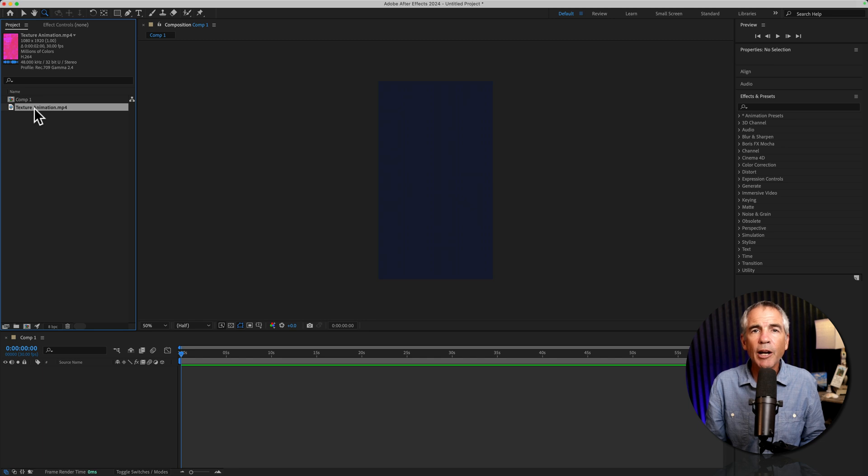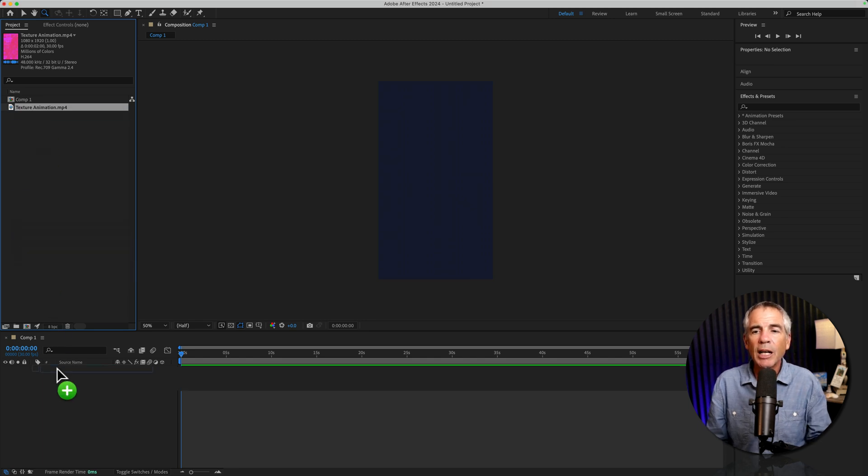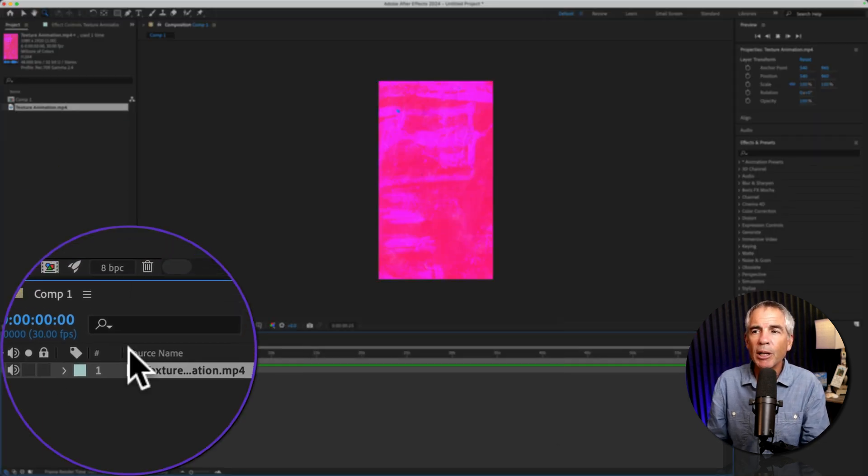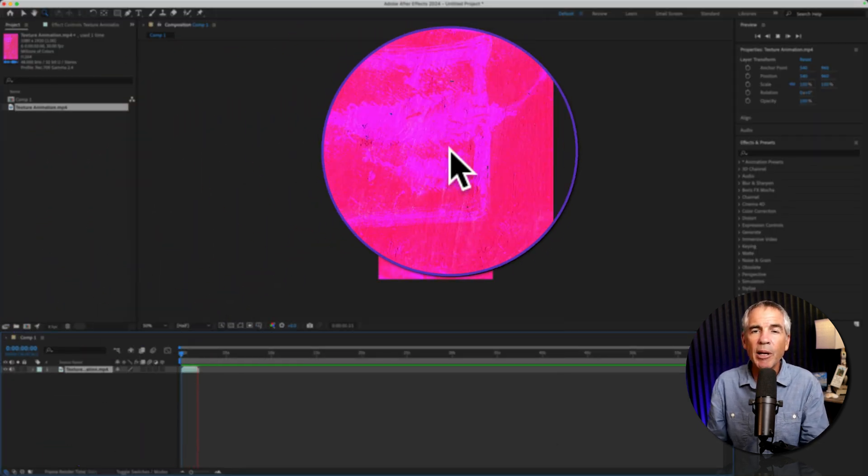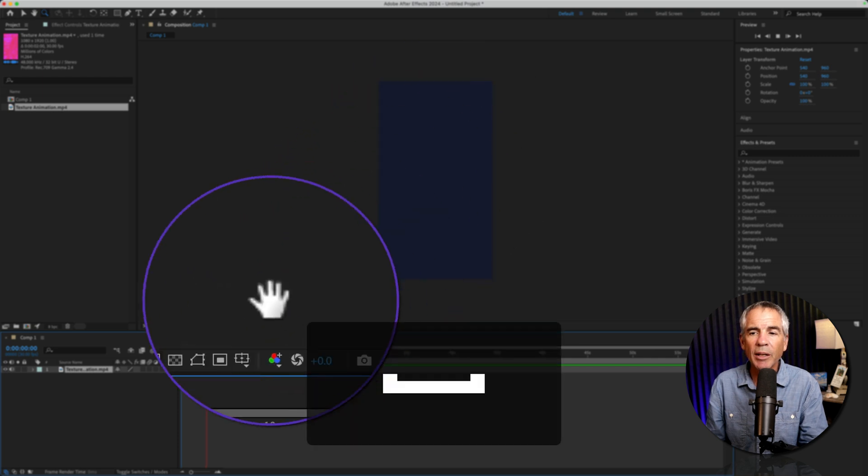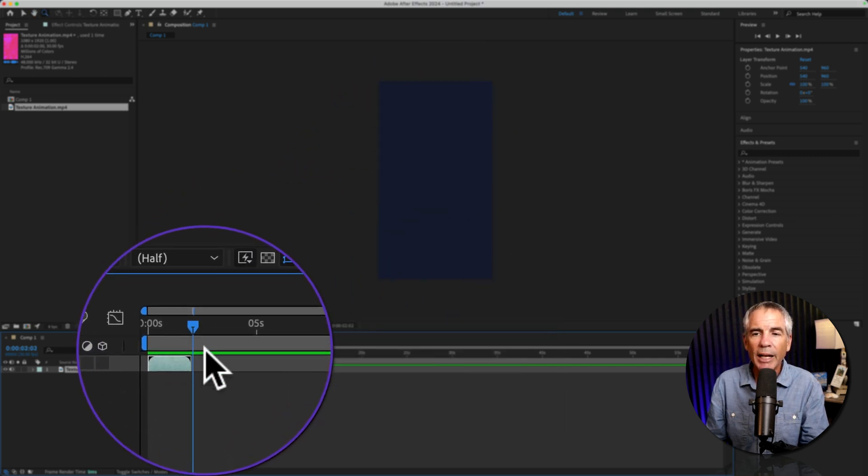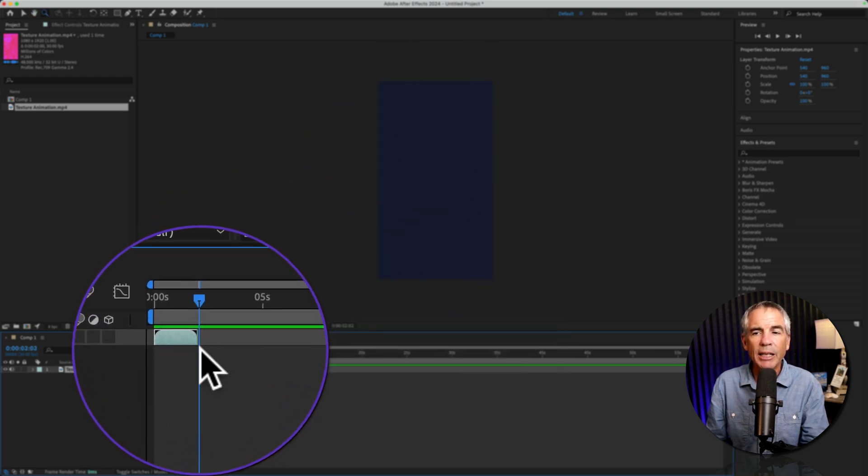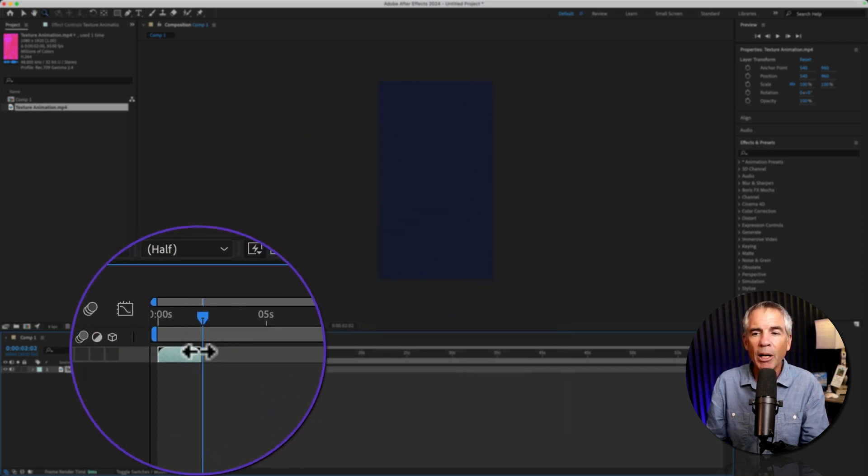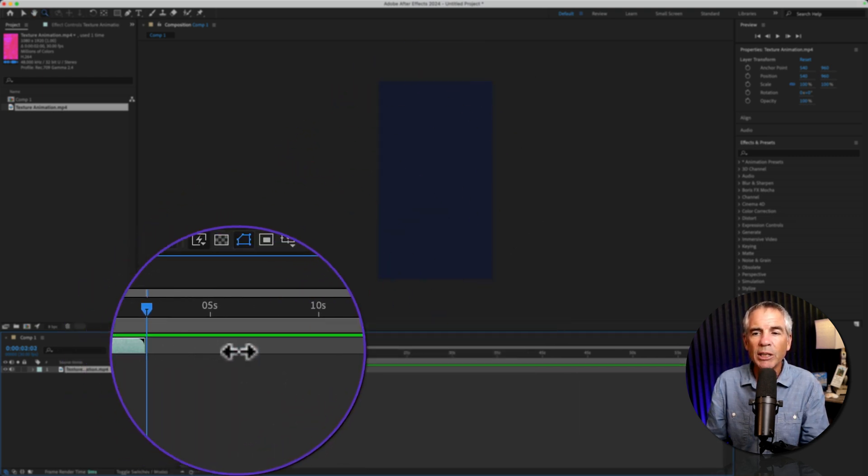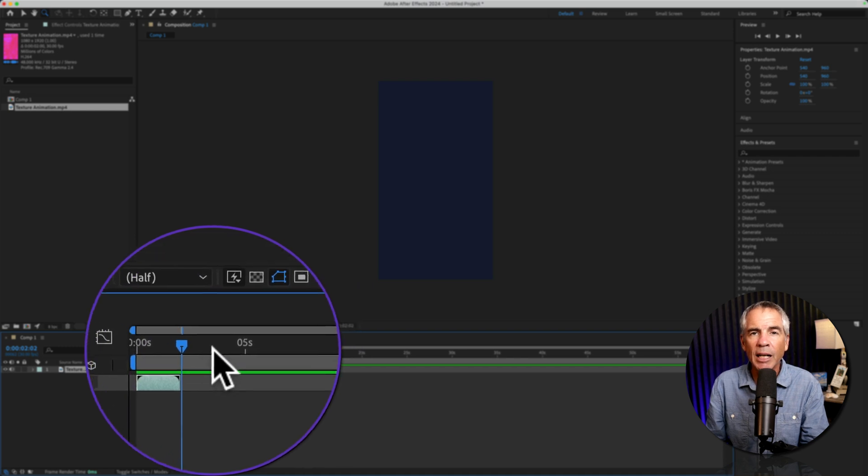I'll drag our Photoshop animation onto the timeline, tap the space bar. The animation is working, but as you can see, it only lasts for two seconds, and I'm unable to extend it on the timeline.